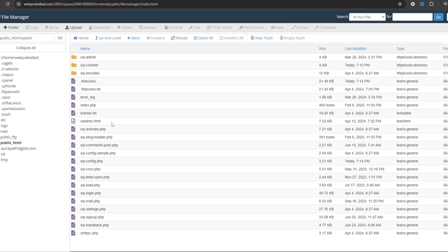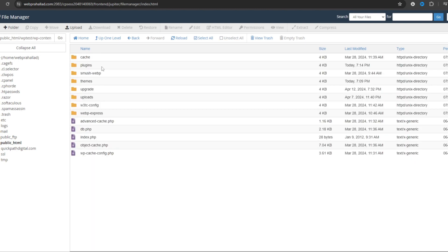In most cases this issue comes from a theme or plugin, so we are going to deactivate the theme or plugin. To do that, go to wp-content. Here you can see the plugins and themes folders. First we are going to deactivate the plugins.